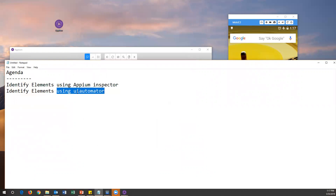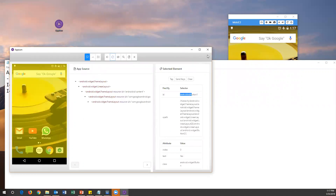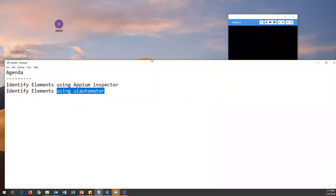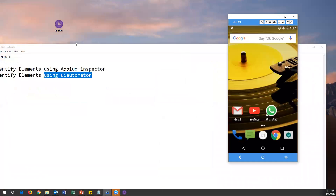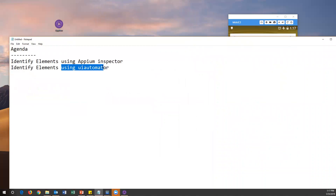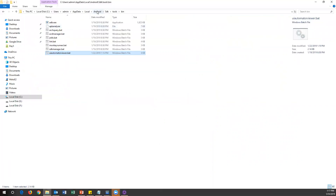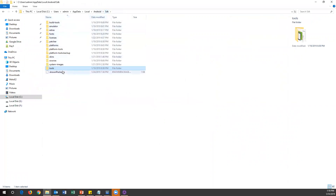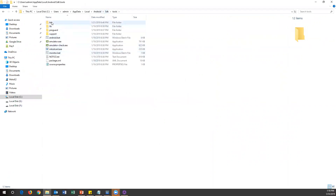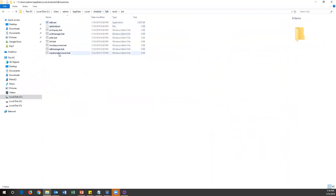Apart from this, we have another way — using UI Automator to capture elements. I'll close the Appium Server screen now. My mobile is still open and connected. UI Automator is basically part of the Android SDK. Go to your Android SDK folder, open the Tools folder, then the bin directory. Inside the bin folder you can see a file called uiautomatorviewer.bat — that is the UI Automator viewer.